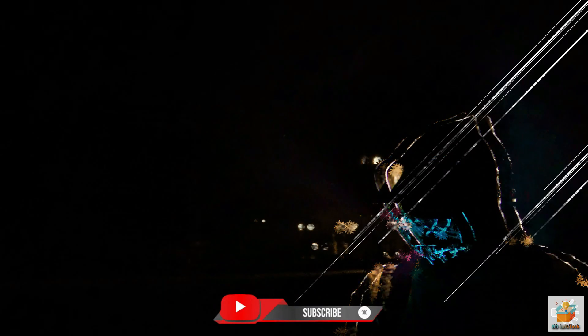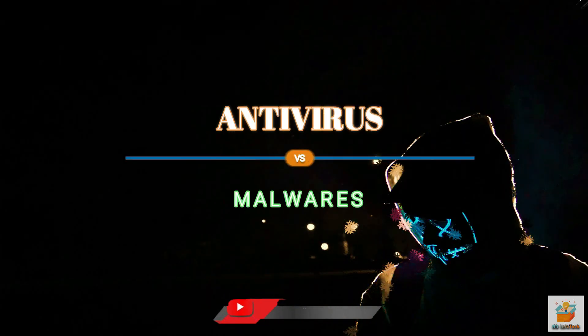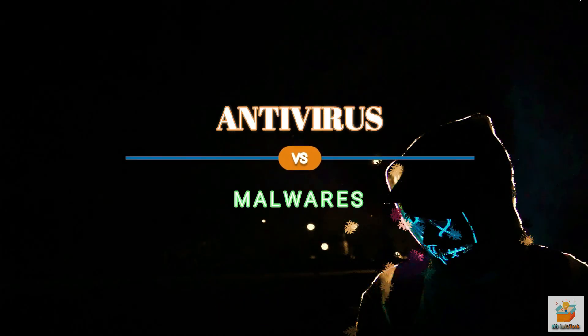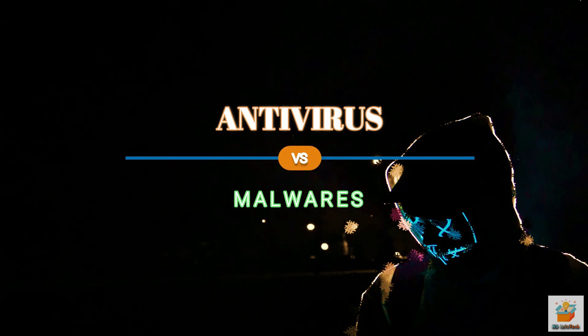we will talk about antivirus introduction, test on malware, and pros and cons.